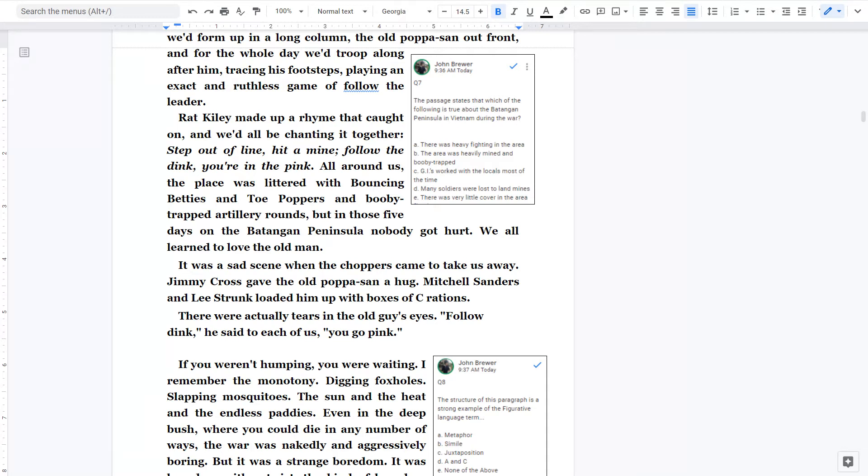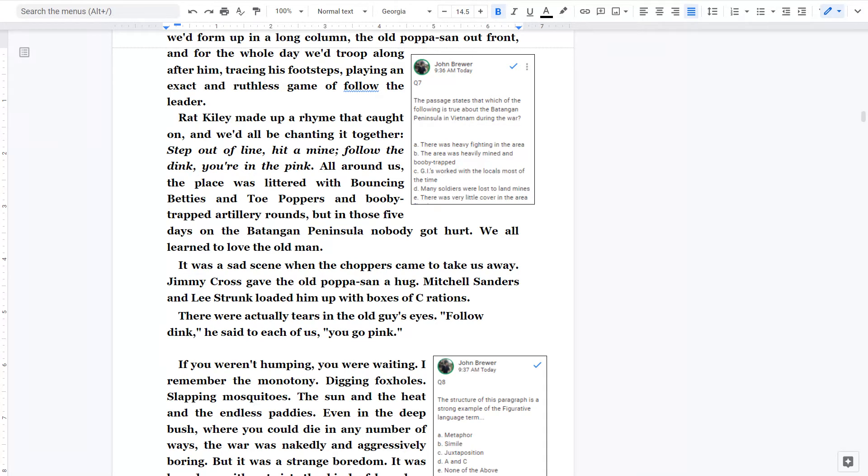So for question number seven, the correct answer is B, because there is evidence of that in the passage. There is no evidence of A. There's only one example of C, them working with the local. And there's no evidence of D or E. This is the last one that I'm going to explain the incorrect answers on. I'm going to just give the explanation for the correct answer from here on out.